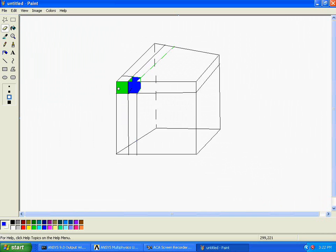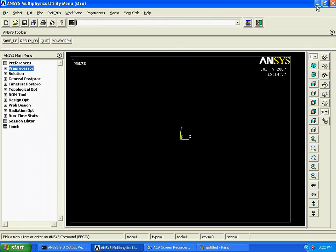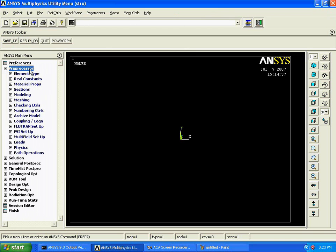We are going for the creation of a hexa element. The procedure required for the creation of a hexa element is something different than your tetra mesh. When we are going for the creation of a hexa element, we are again having one limitation. We are knowing the limitation which occurs in an area mesh with respect to the mapped option. When we are saying we need a mapped mesh with respect to the area, we are having a limitation of three or four sided area.